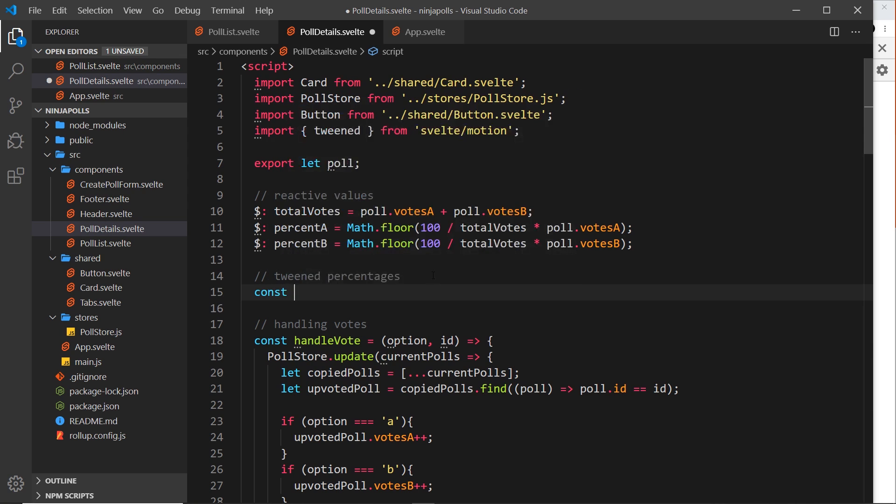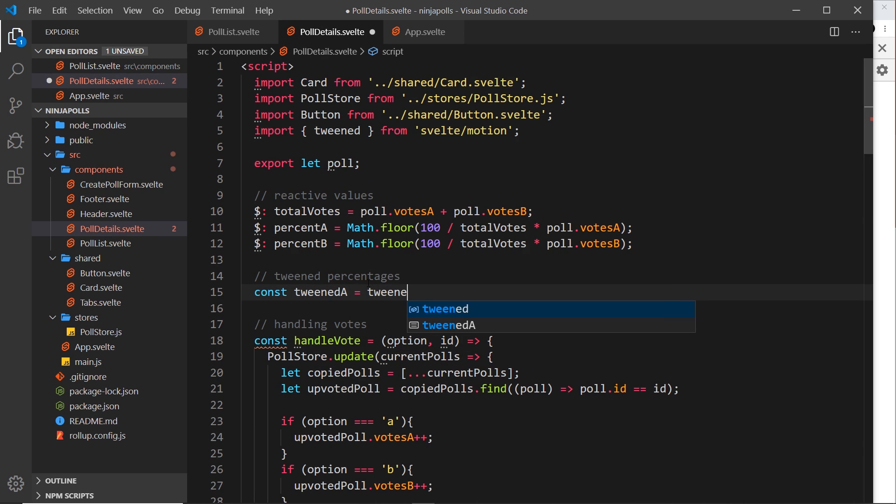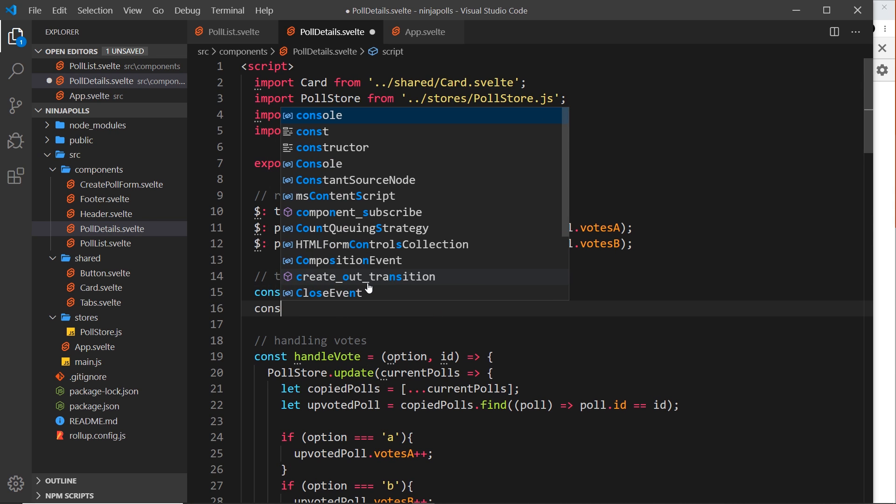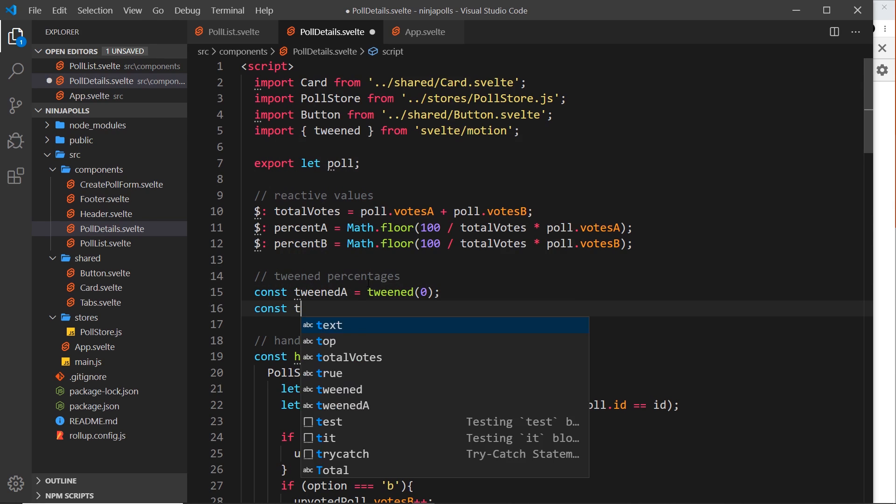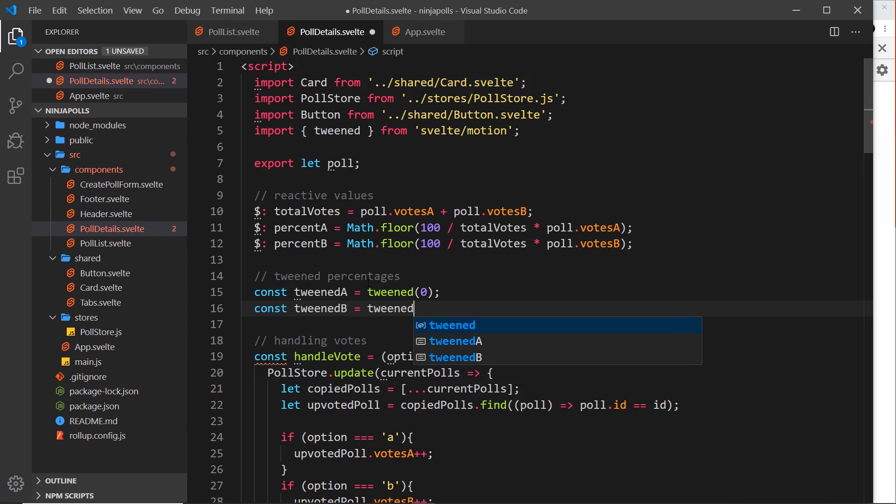The first thing I'm going to do is create a new const called tweenedA - this is going to be the percent a tweened - and I'm going to set that equal to tweened and it's going to begin at zero. The second thing I want to do is say const tweenedB and set that equal to tweened and that starts at zero as well.